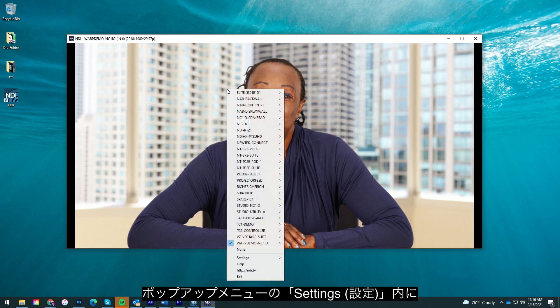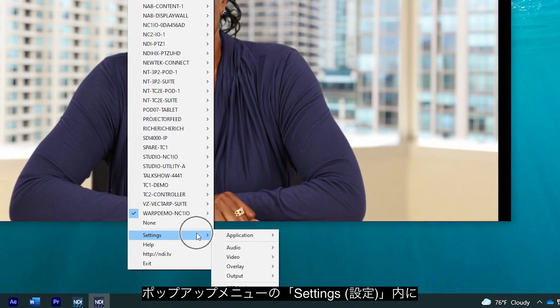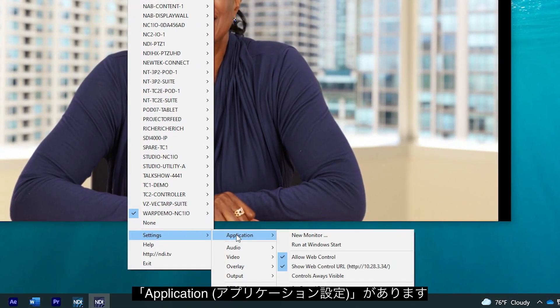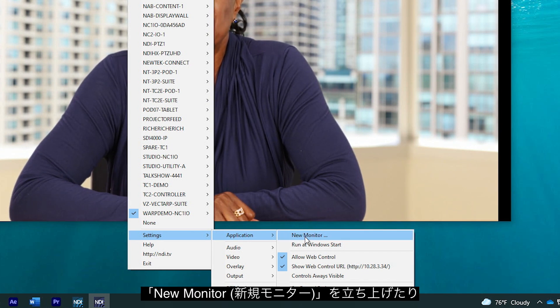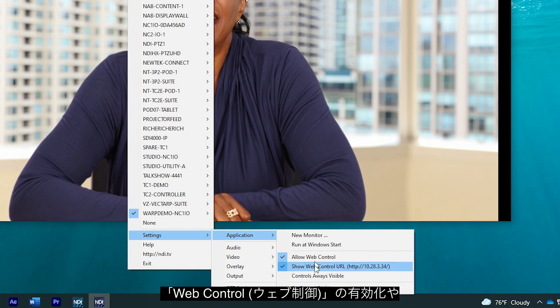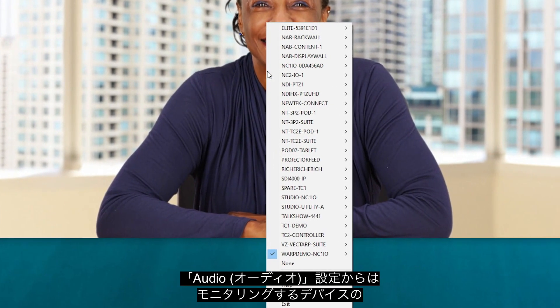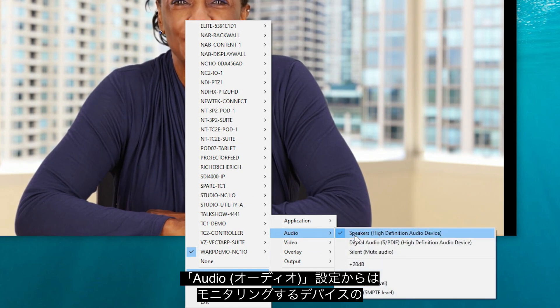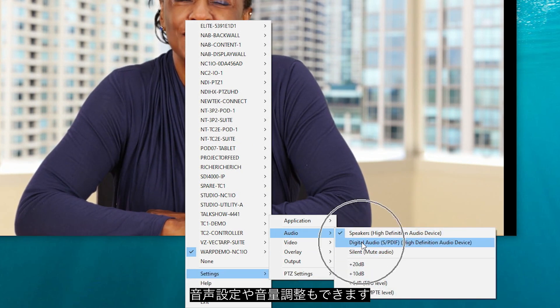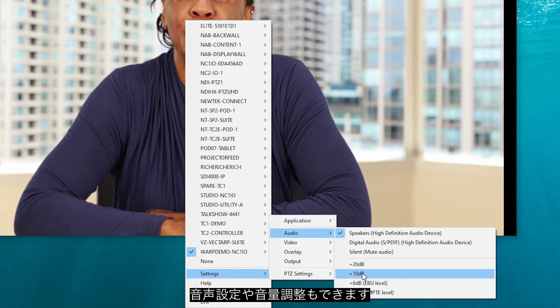Additional features of NDI Studio Monitor can be found at the bottom of the pop-up menu, including application settings to allow for opening multiple windows of the software, web control, and setting a record path. You can record the video and audio from any window of NDI Studio Monitor by clicking the red record button in the bottom left corner. The audio setting allows you to send audio from Studio Monitor to your desired monitoring device along with the volume amount you wish to send to it.